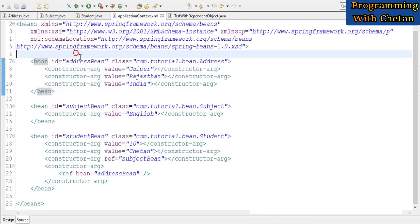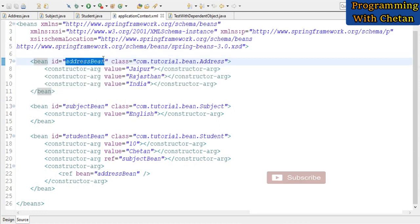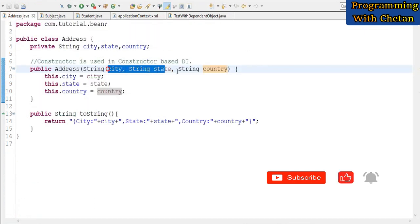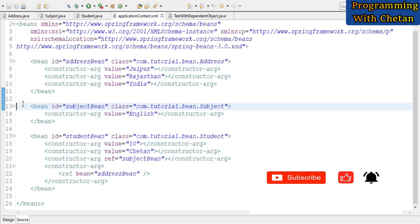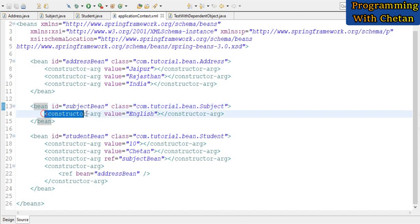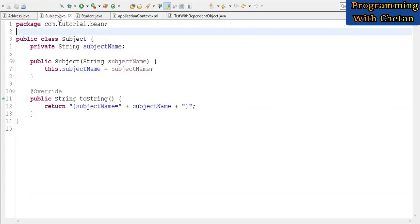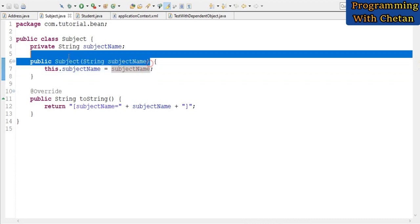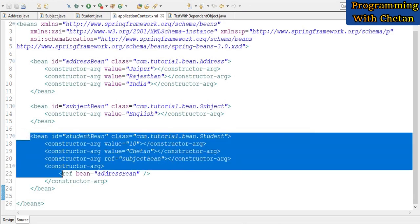At runtime, when the JVM initializes the bean, it calls the constructor of our Address bean and uses the constructor arguments to assign values to its properties. Similarly, this is the bean definition for our Subject bean. We have used a constructor-arg tag and defined its value as 'english'. At runtime the JVM will call the Subject bean's constructor and assign that value to the subjectName property.